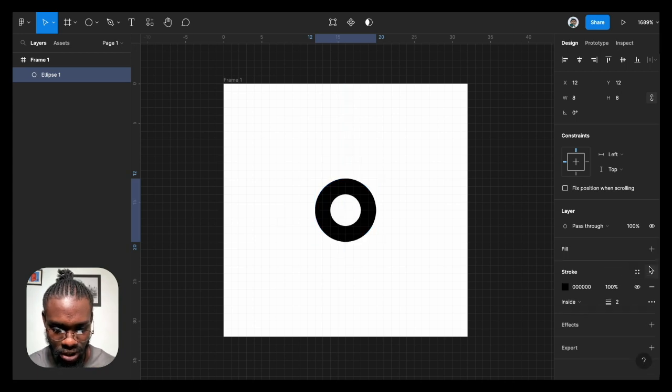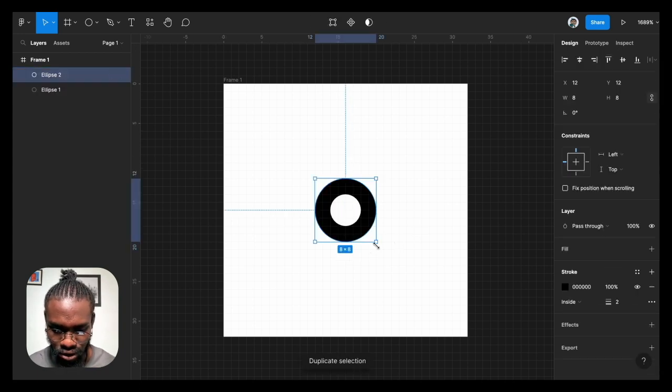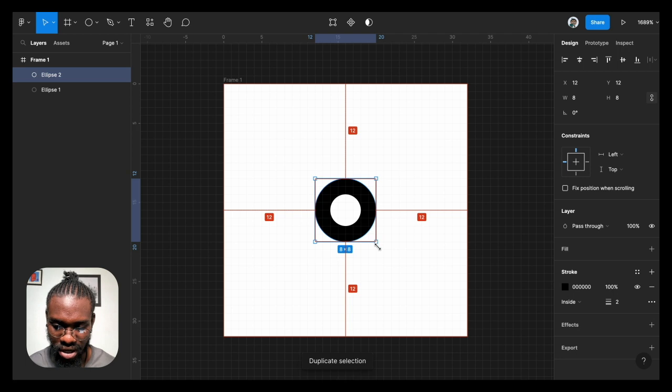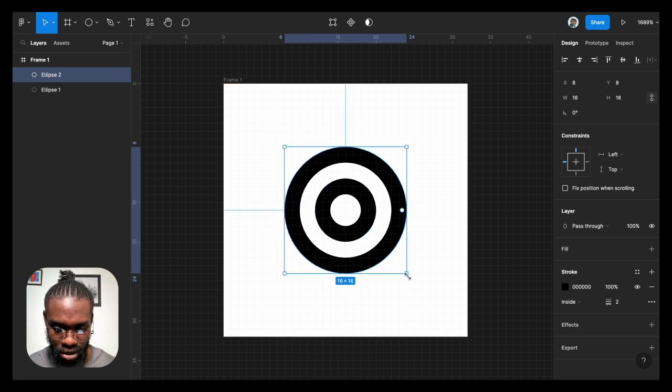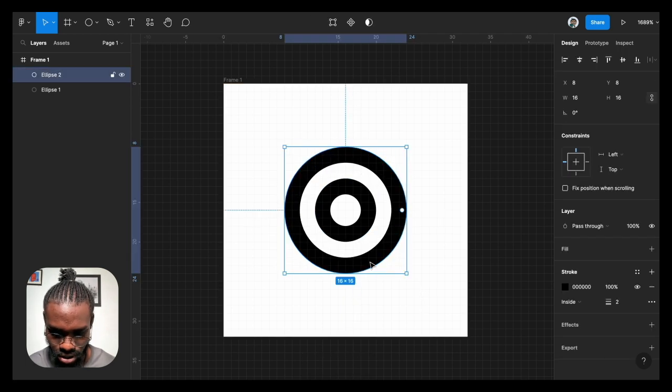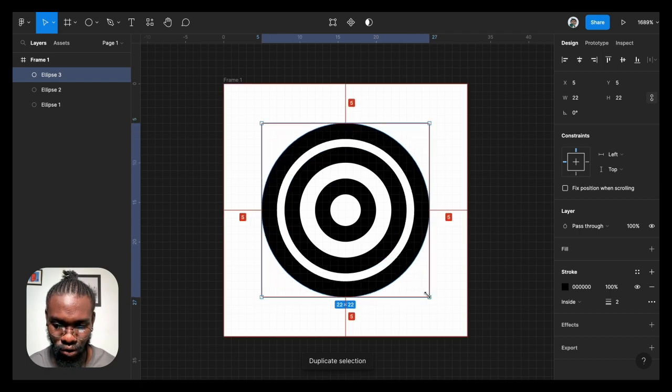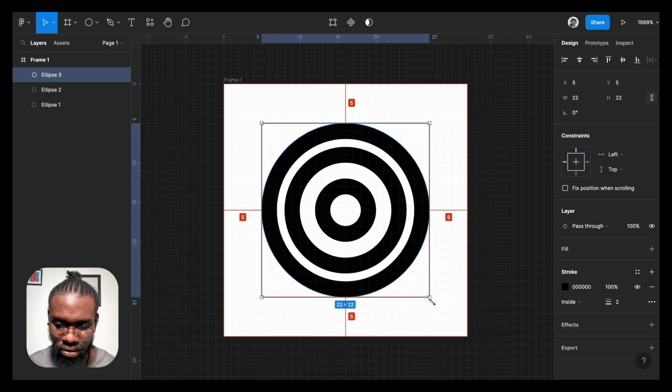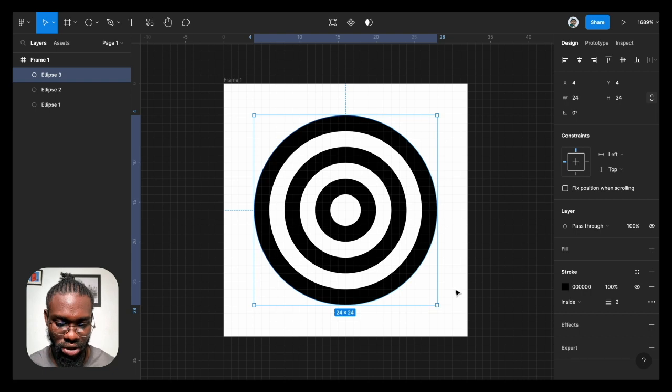I'm going to duplicate it and then scale it to make it 16 by 16 pixels, and then duplicate again and scale it to make it 24 by 24 pixels. So I'm going to duplicate one more time.